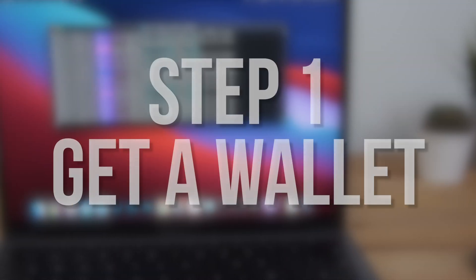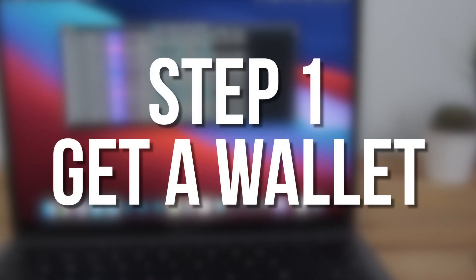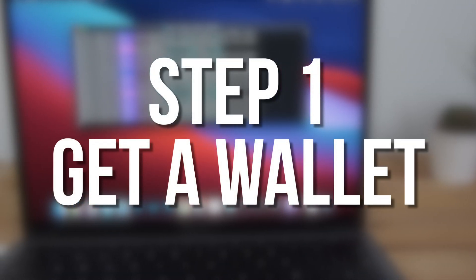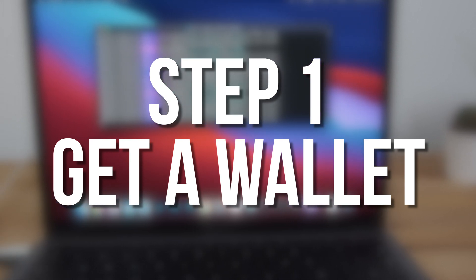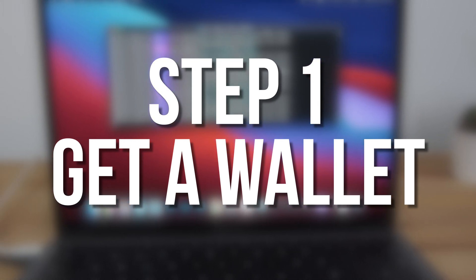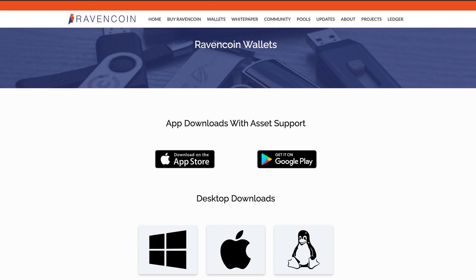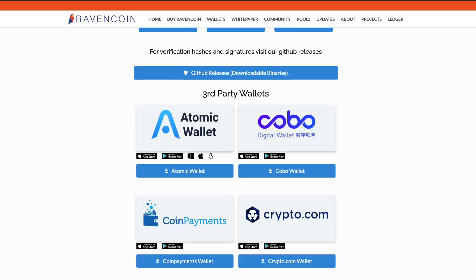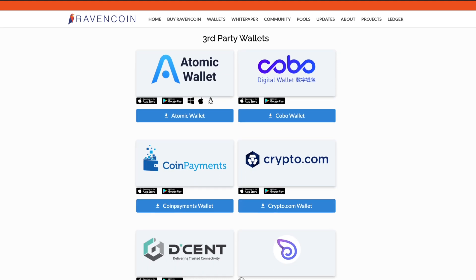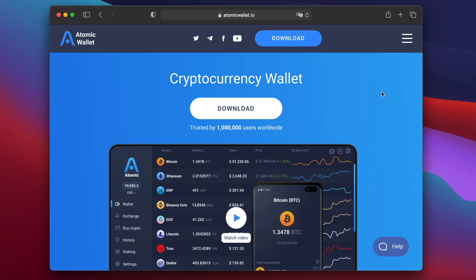First you'll need a wallet, so that you have somewhere to store the Ravencoin that you mine. On the Ravencoin website, which I'll link down in the video description, you can find the official Ravencoin wallet as well as a list of third party wallets that support Ravencoin. For this video I'm going to be using Atomic wallet.